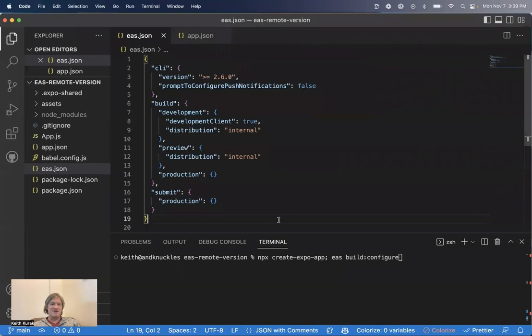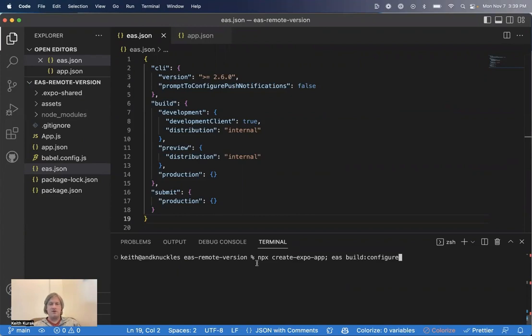App version management is a great way to avoid that. To demo this feature, we have a mostly blank Expo project set up here.